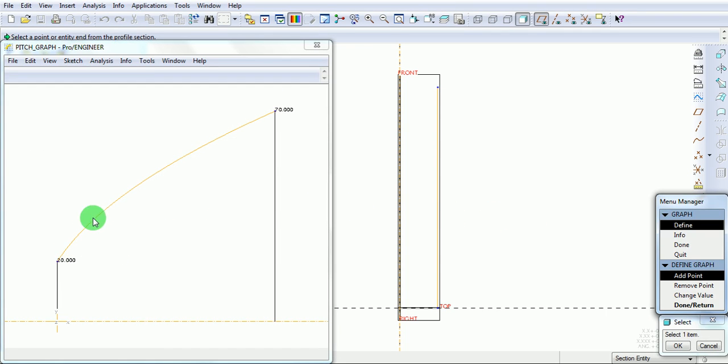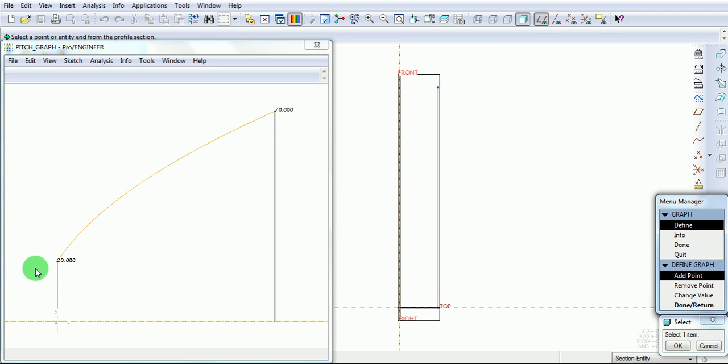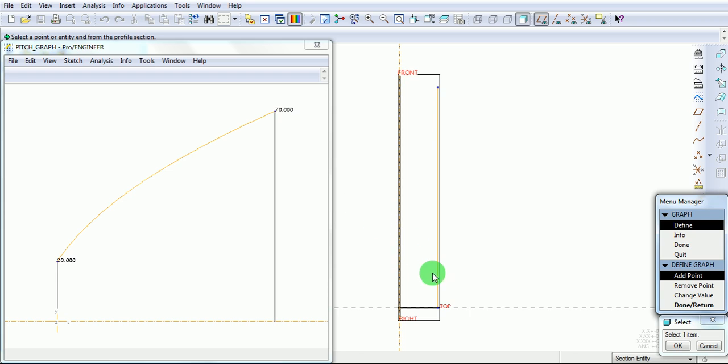This is the pitch graph of the spring which will be created now. At this point the pitch value is 20, and at this point the pitch value is 70. In between, points can be included to define the